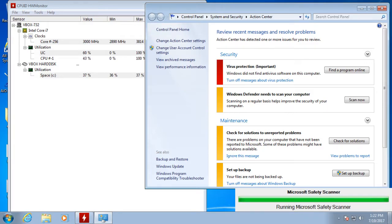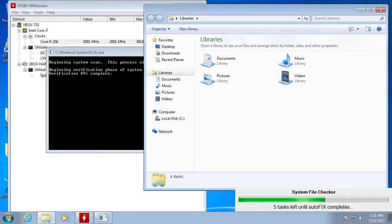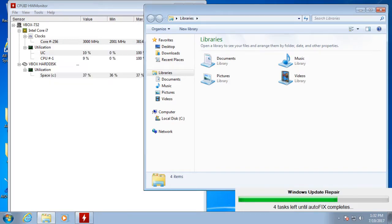Unlike a lot of the free quote-unquote utilities out there that will help tune up your computer, my Lite version actually does a tune-up, it doesn't just tell you there's a bunch of problems, pay us more money to fix it.